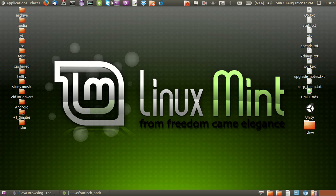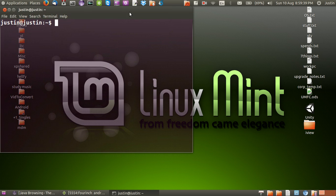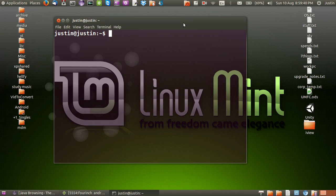Now in the past I may have shown you guys more of a terminal way to do this which would have been something like lshw. Open up a terminal, lshw.